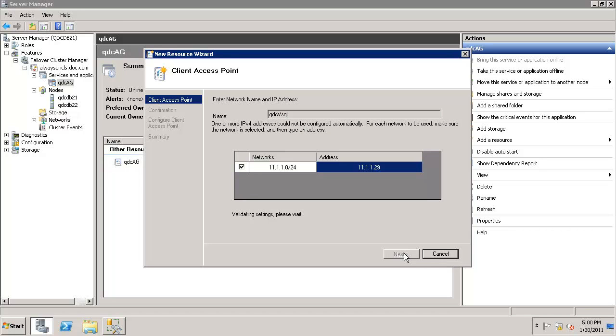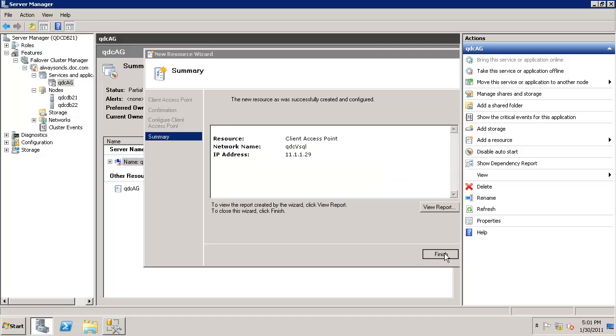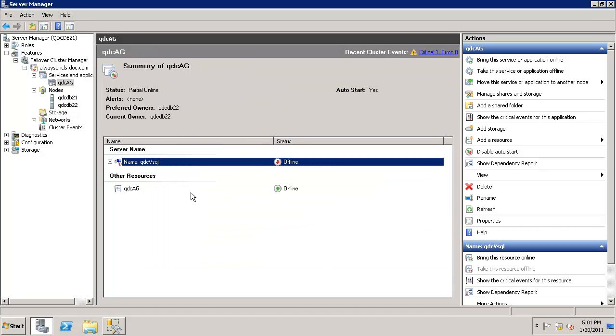Click next, click finish. So we just successfully configured it.